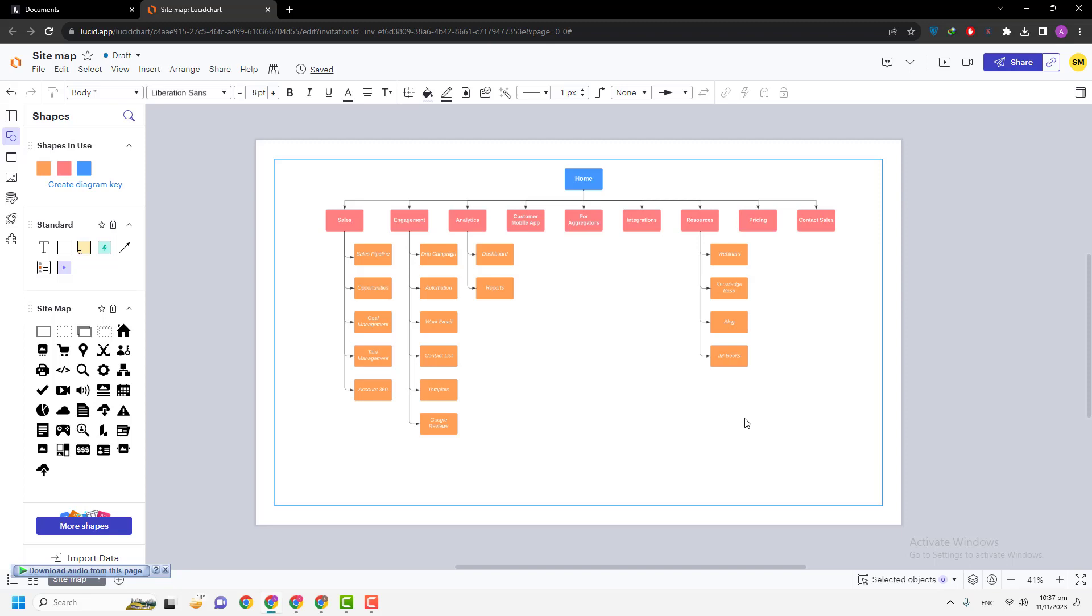Hi there, in this video we are going to talk about zoom in and zoom out options in Lucidchart. There are two ways that I am using to zoom in and zoom out in Lucidchart.